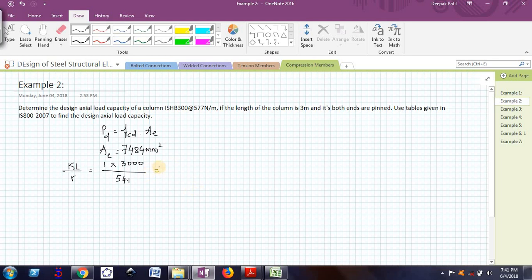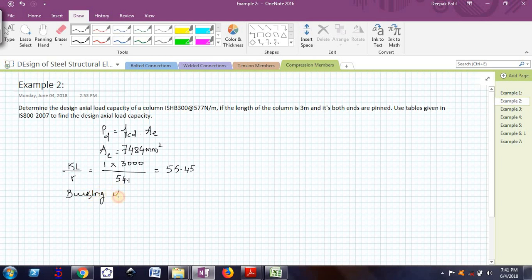And I also know in which buckling class this column falls, that is buckling class B. This column falls in buckling class B. So these are the two important terms which we should know before using those tables: KL by R, which is 55.45, and which buckling class it falls.